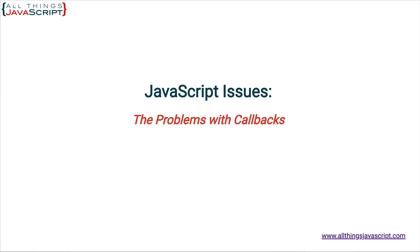Welcome to another tutorial from All Things JavaScript where we help bridge the gap between novice and expert. Callbacks are used extensively throughout JavaScript, so you need to understand them thoroughly. However, they do have issues, which is one of the reasons promises were developed. Let's take a look at those issues before our next tutorial where we will introduce promises.